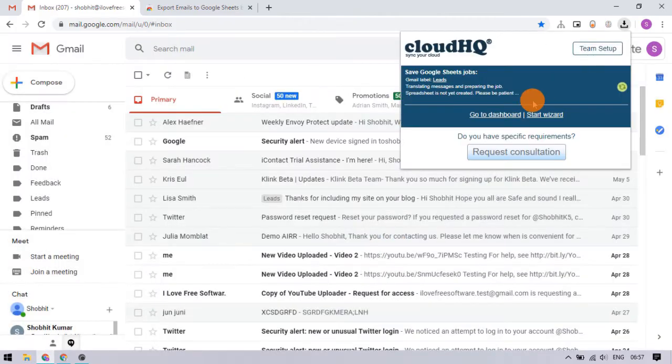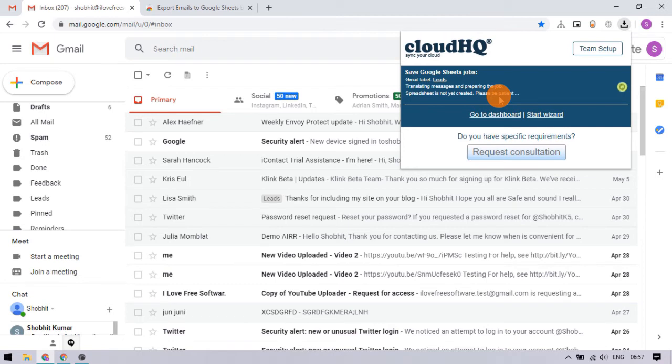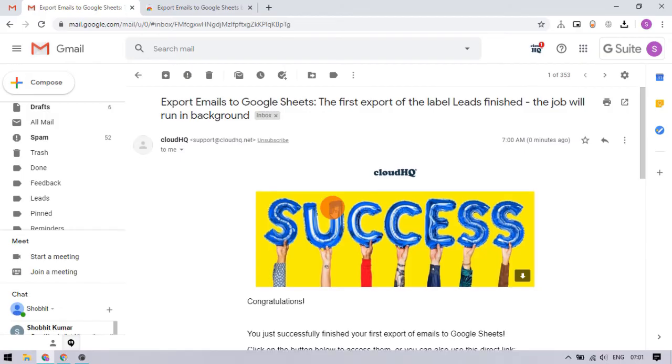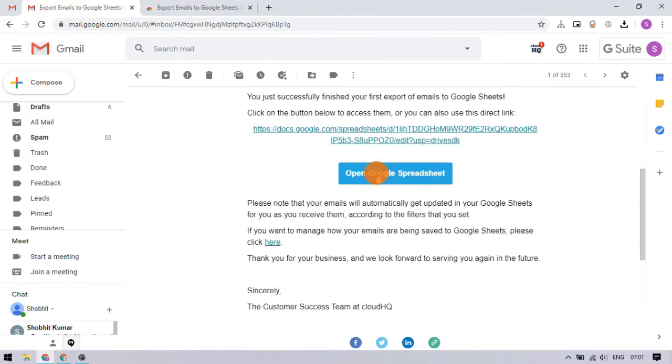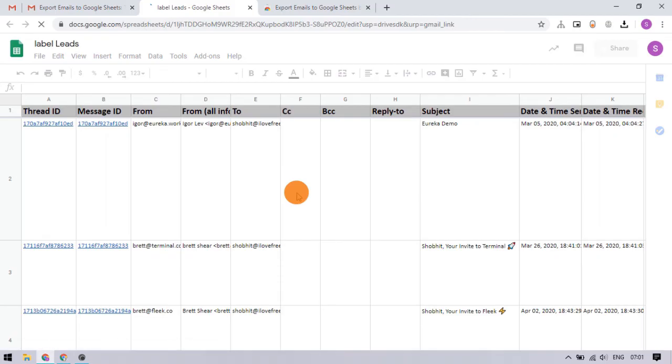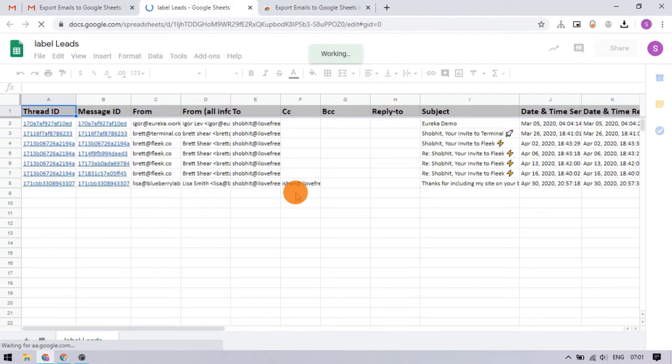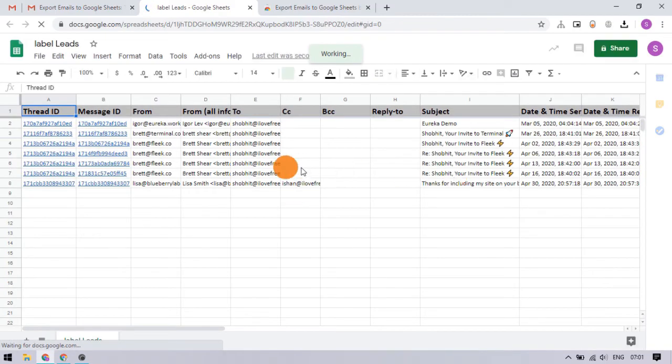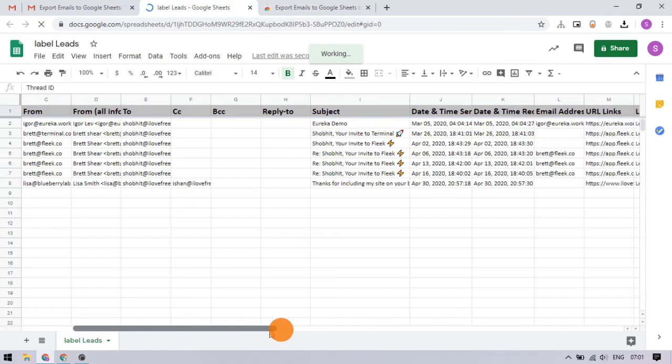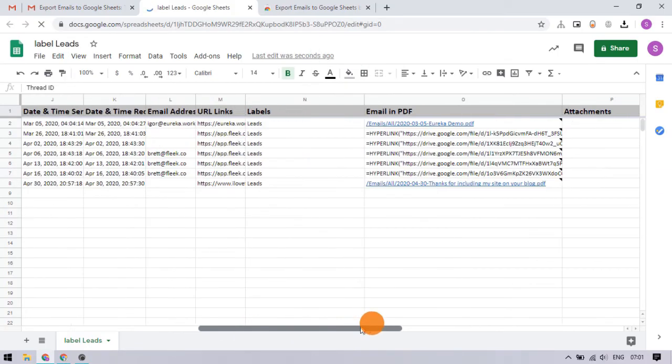You can track the parsing from the extension menu in the browser. Once the export completes, you get an email with a link to the generated Google Sheets. With that link, you can access the Google Sheets where you can find extracted columns from all the Gmail emails under the selected label.